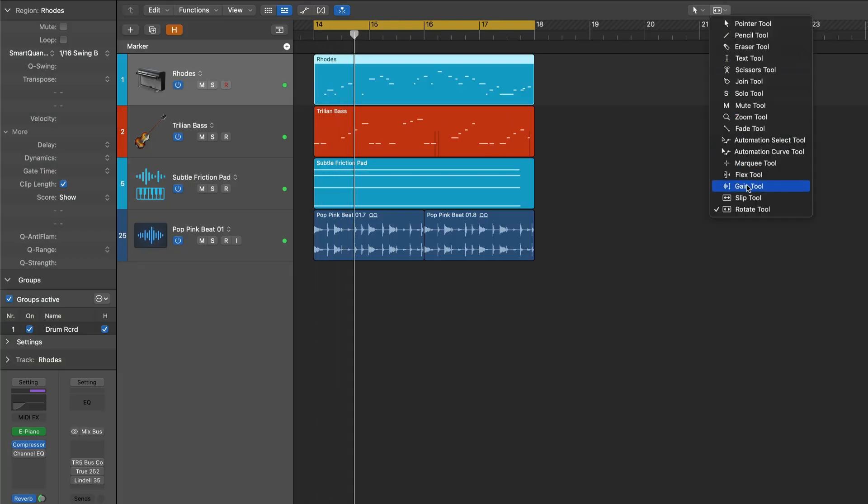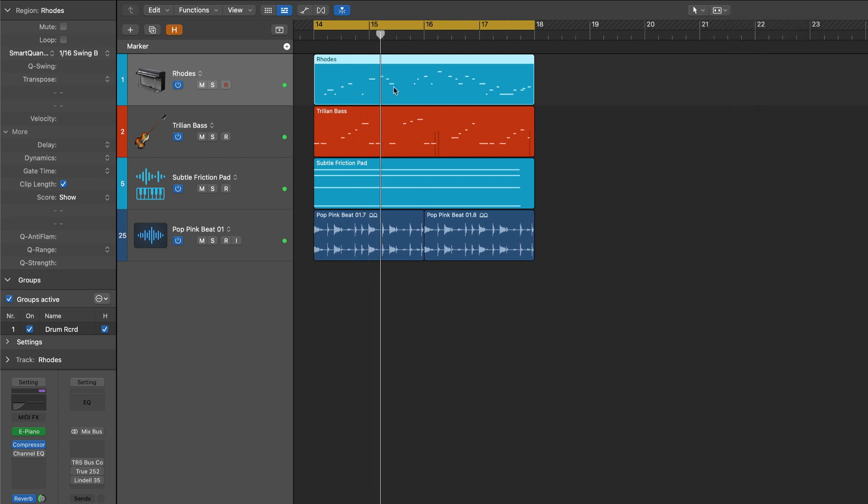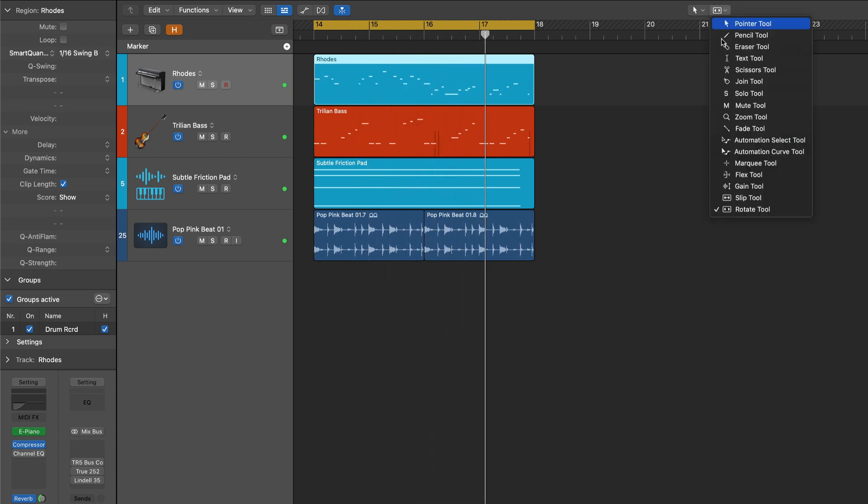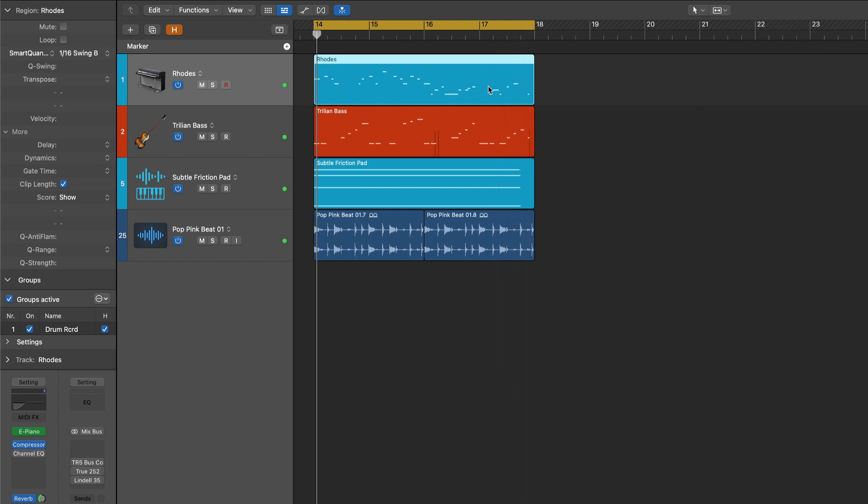The new Slip and Rotate tools allow for creative experimentation, moving both MIDI and audio within the existing region boundaries.